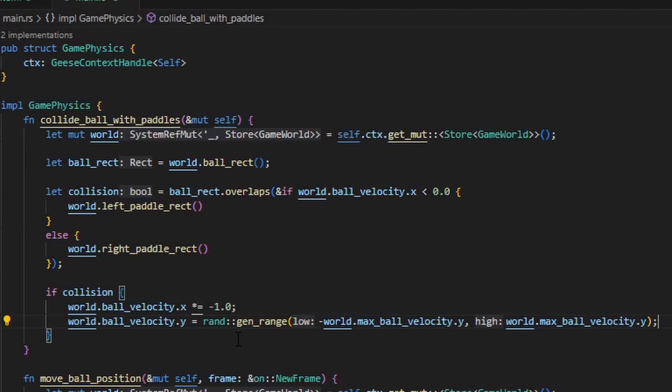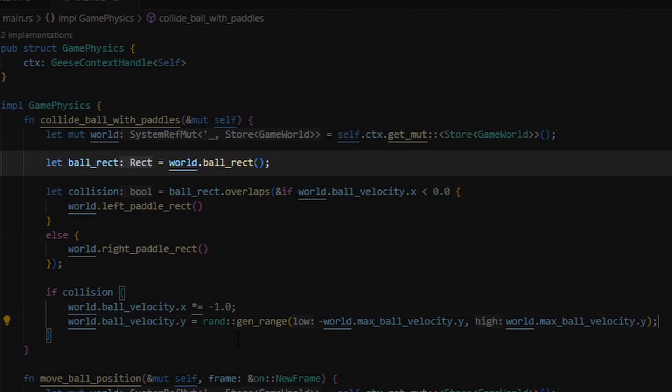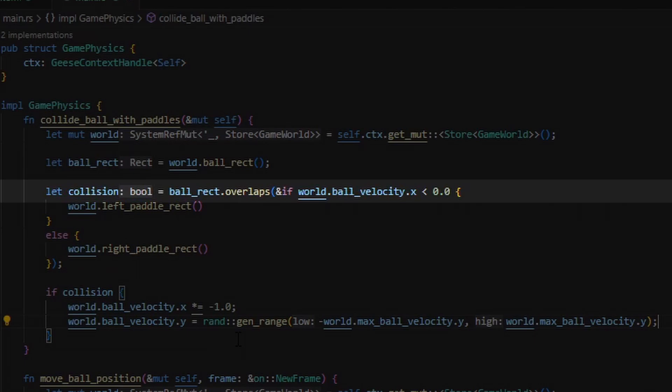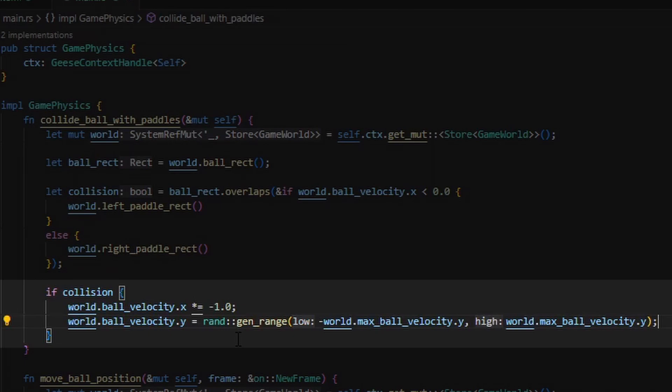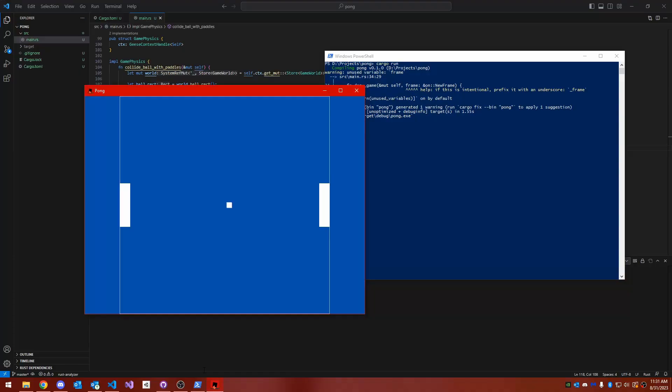Afterwards, I wrote this function for calculating ball collision against the paddles. It gets the ball rectangle from the world struct, and then checks to see if the ball rectangle overlaps with one of the paddles, whichever paddle is in the direction that it's moving. So if it's moving left, it checks to see if the ball rectangle overlaps with the left-hand paddle. If it's moving right, then the right-hand paddle. And if there was a collision, it just inverts the ball's x velocity, so it sails in the opposite direction, and then chooses a new y velocity for the ball. If I run the game now, the ball immediately bounces off of the paddle, and then sails off into the distance. So we need to do collisions with the walls.